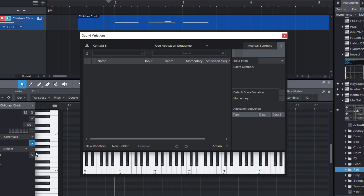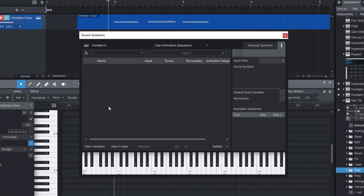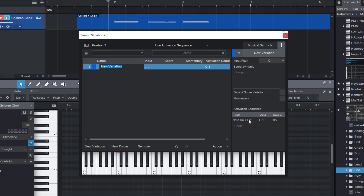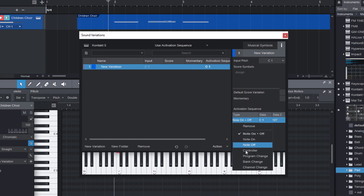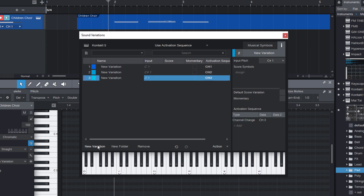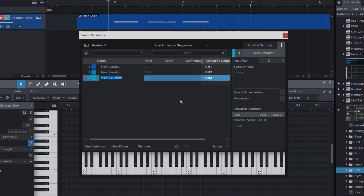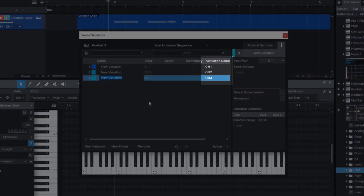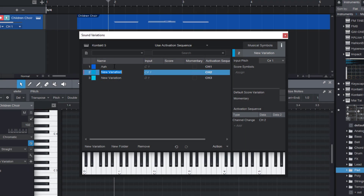Open the Sound Variation editor, add a variation, and set the activation sequence to the new option: channel change. Change the channel to number 1, then add two more variations — as you can see, the MIDI channels are automatically incremented. So I just need to name them and that's it.